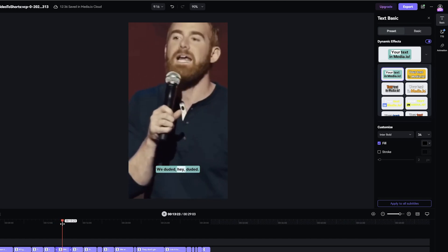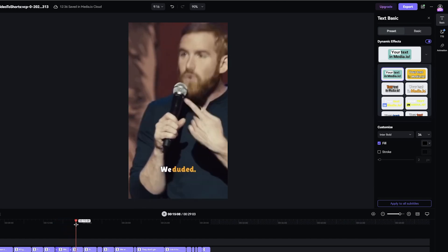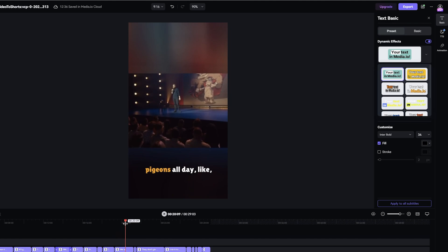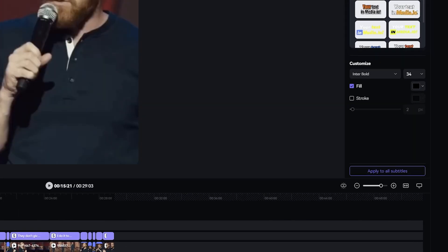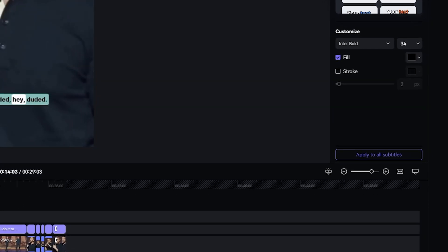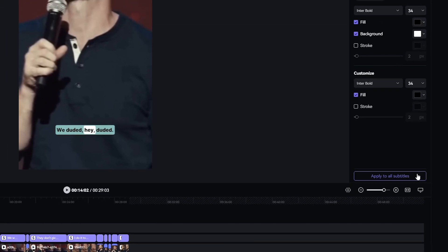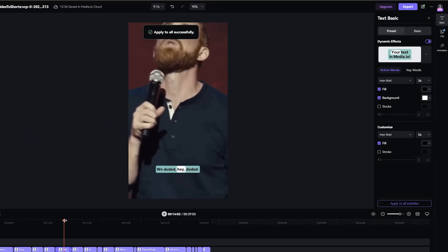Just click on one to apply it to your subtitles. That looks pretty good, but you might notice that all the other subtitles look different now. Don't worry — there's a button here that says "apply to all subtitles." And just like that, we've changed up the style for the whole video.